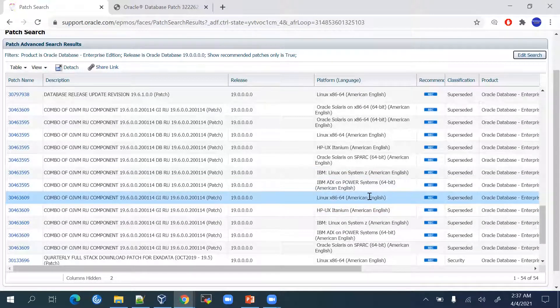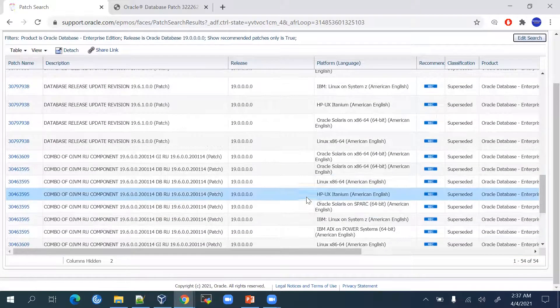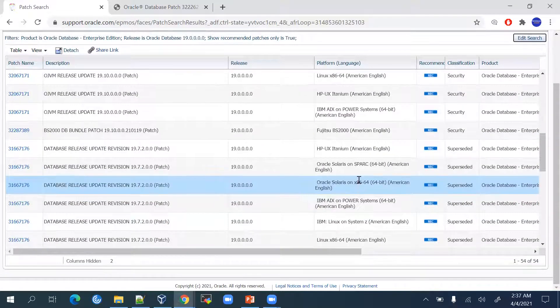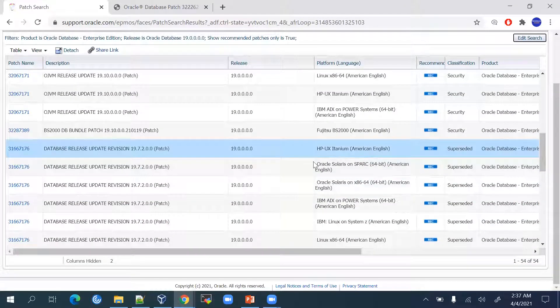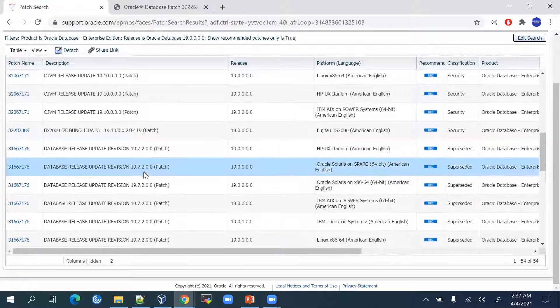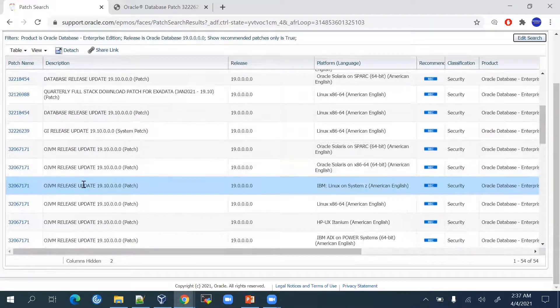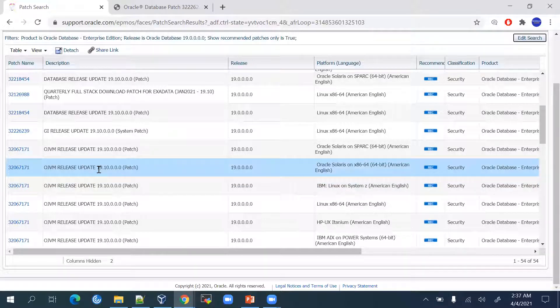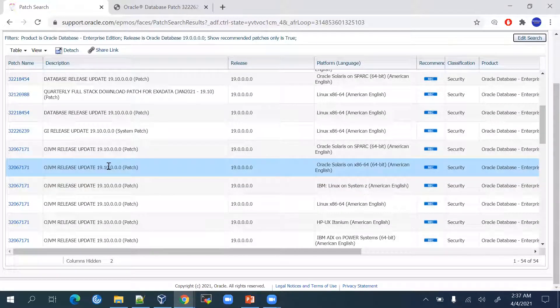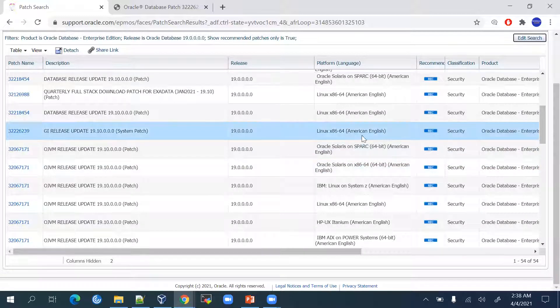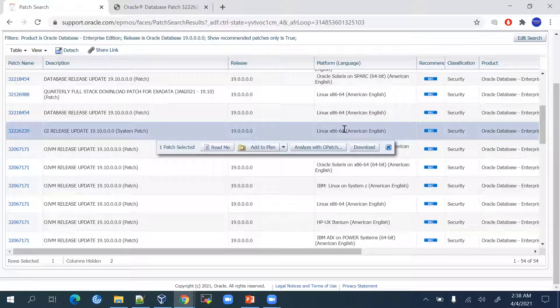The database release update revision 19.7 version is shown, but we will be downloading 19.10 version. That is the latest January PSU patch. For our platform Linux x86, I will be selecting this Grid Release Update.